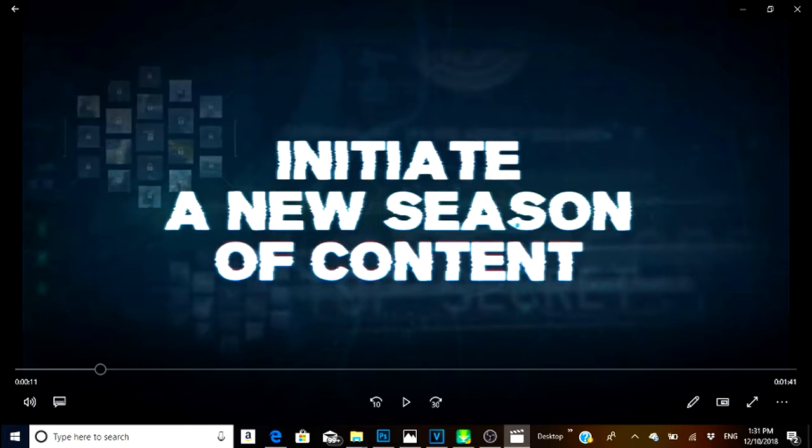So with that being said, if you guys liked the video, make sure you leave a like down below. Here we go.